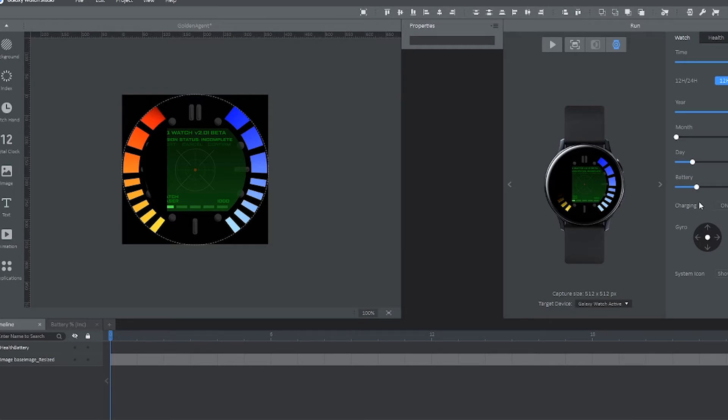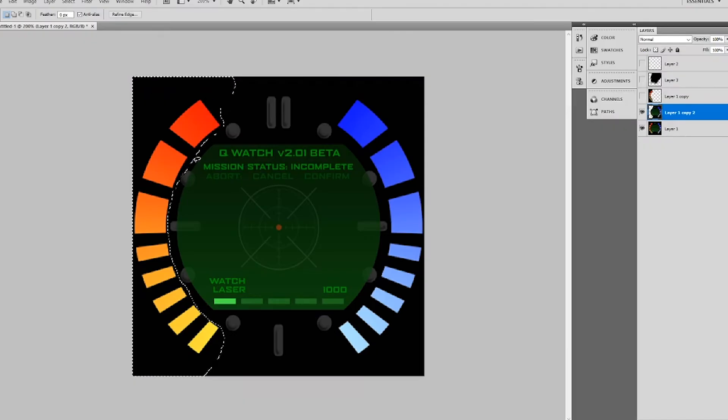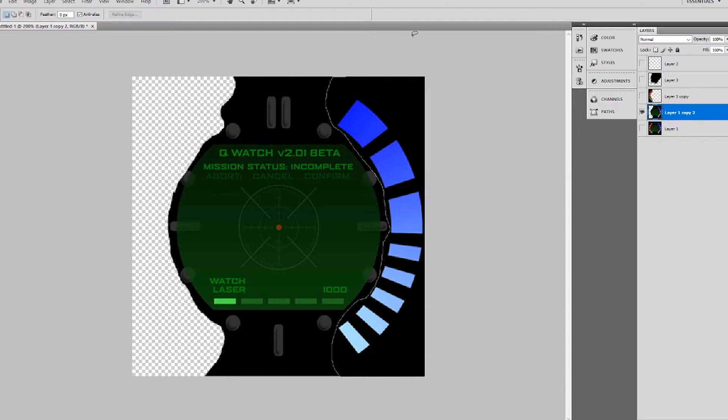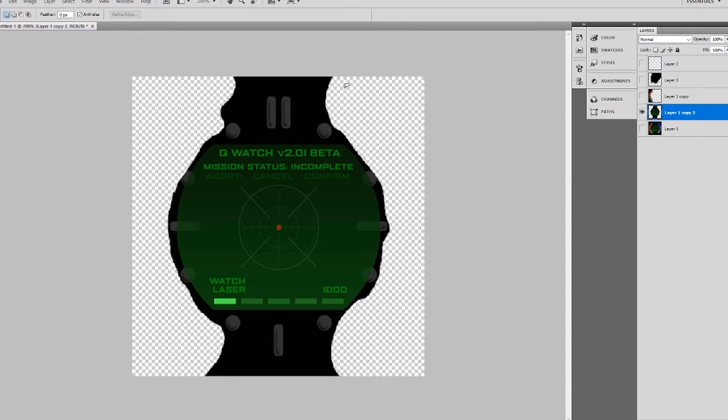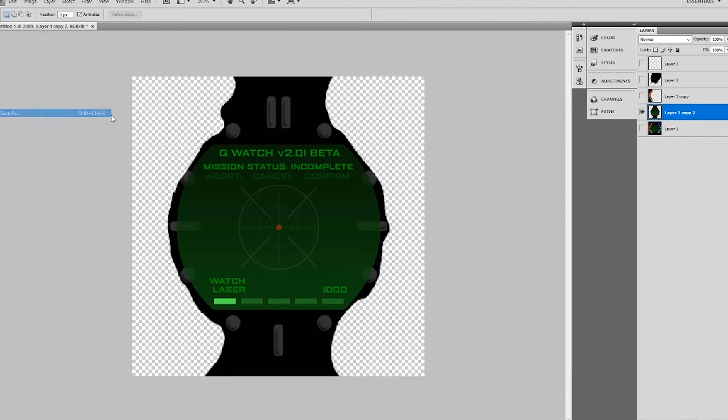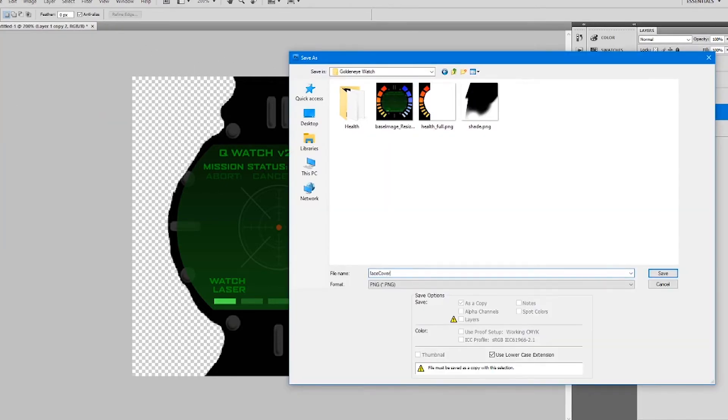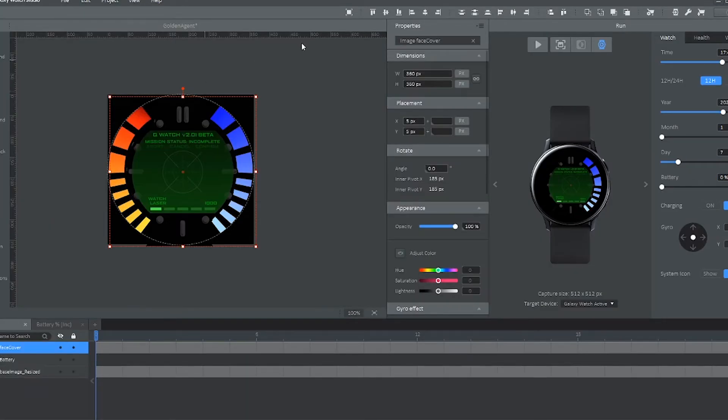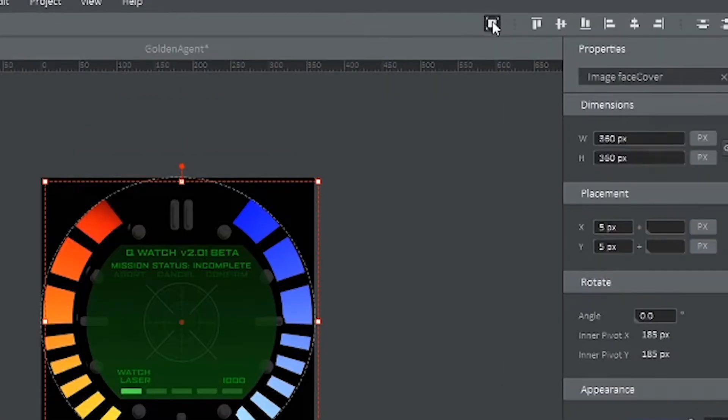Now the very next thing we're going to be doing is creating the cover to go on top of the health bar and the armor bar. So in Photoshop, with the main image, I'm going to be deleting the health bar and the armor bar. And I'm only going to be keeping the main cover face of the watch. Go ahead and save this as a PNG file somewhere in your project.